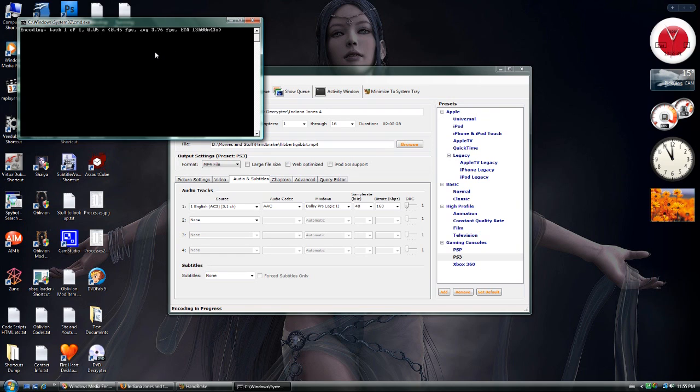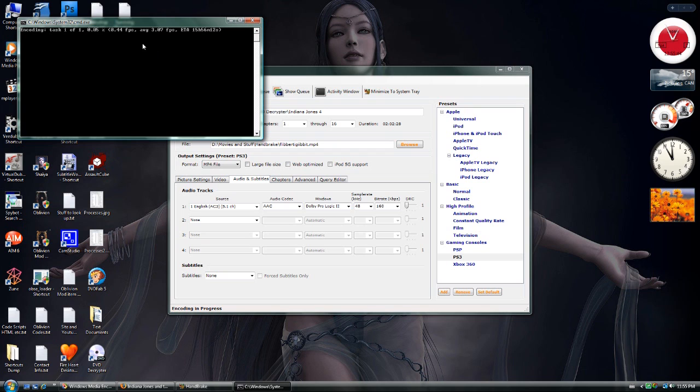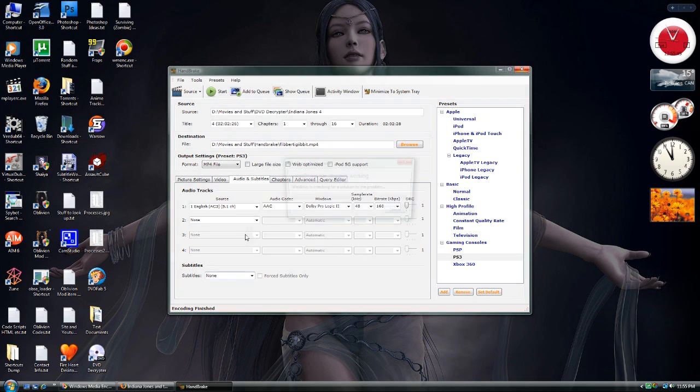But the reason why it's going this slow is because currently I'm recording the screen. It will go a lot faster. An average, depending on your computer, for me the average is around 24 frames per second, which is roughly the full length of the movie it will take to convert. I'm just going to close it because I've already done that.